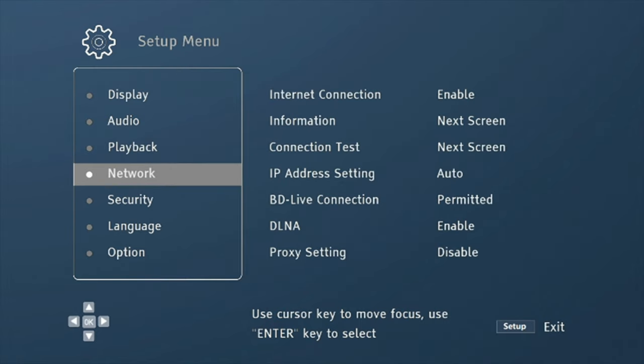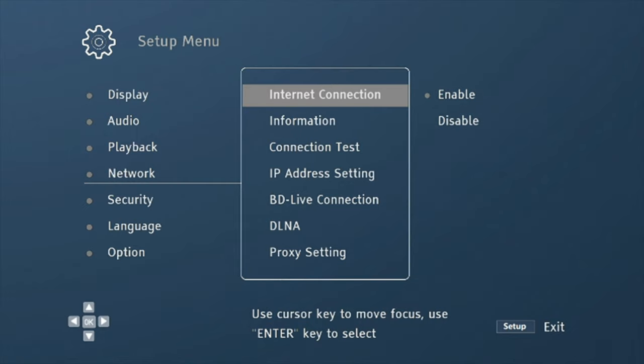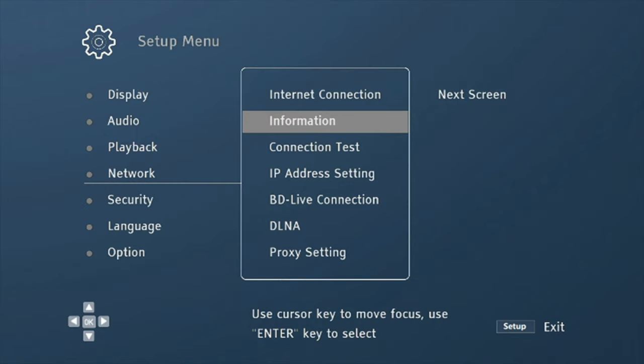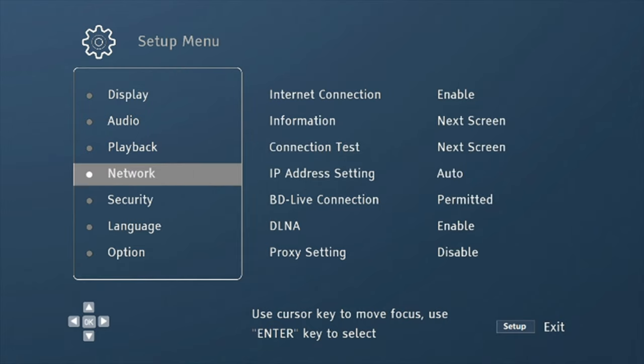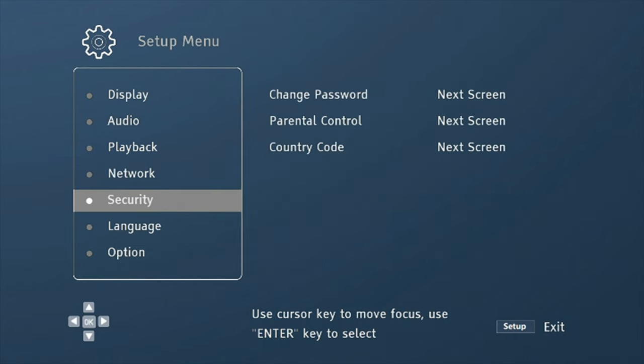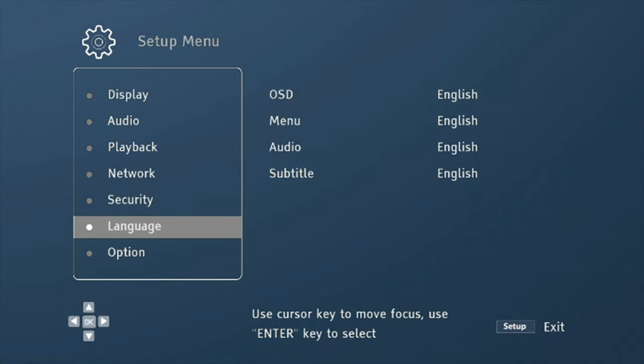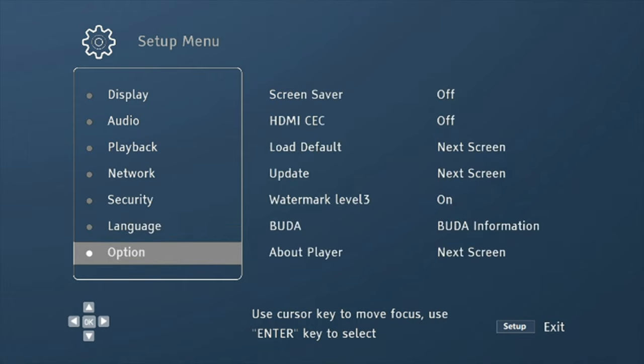And then under network, you've got internet connection enable, you've got information, so it tells you next screen, connection test, IP address setting, you can change all that stuff. Security, you know, you can change your password or create a password, parental controls, different stuff like that language. Obviously, this is going to be English for most people. And then under option, you've got your screensaver, you can turn on or off, HDMI CC, and then some other stuff you can update and stuff like that.